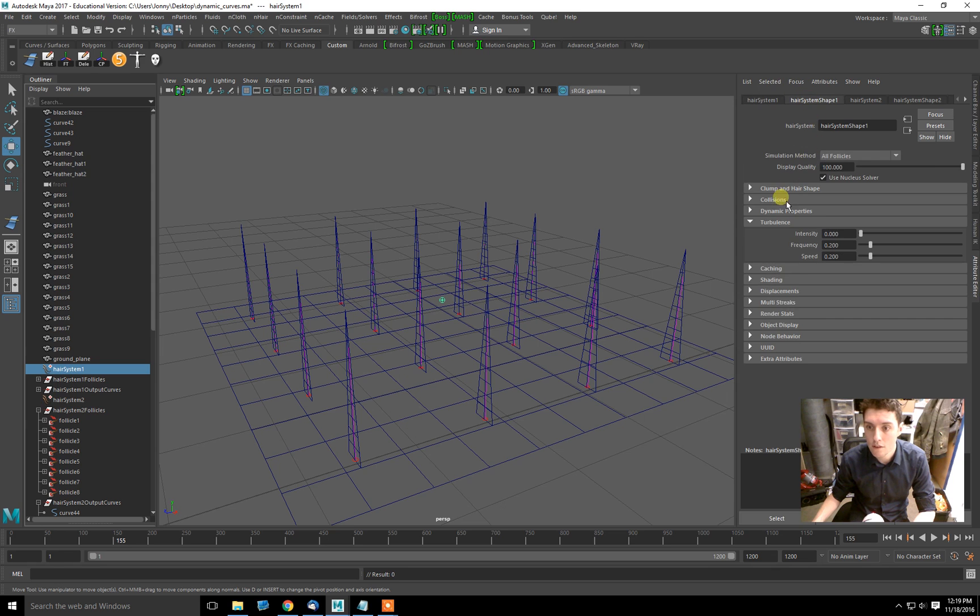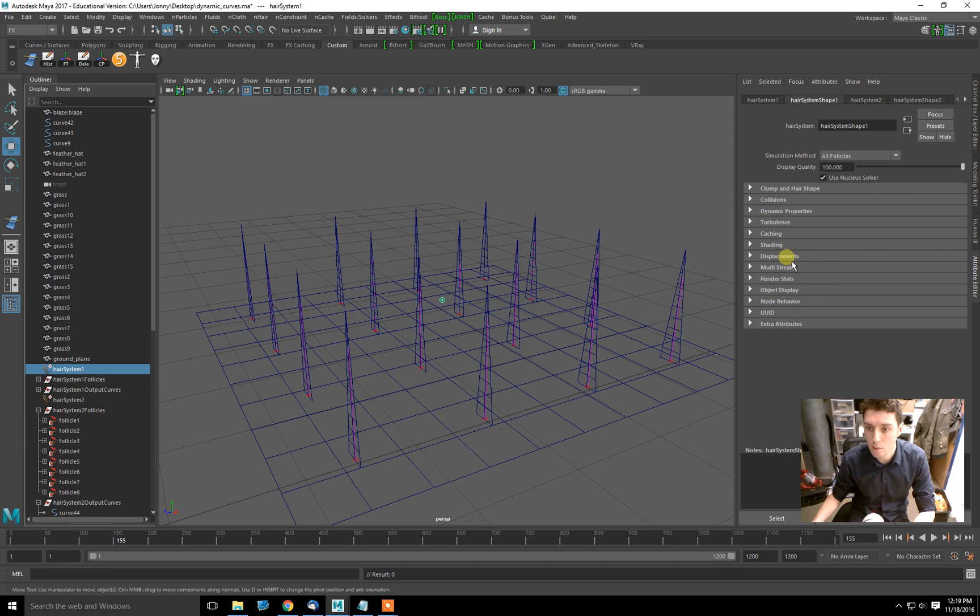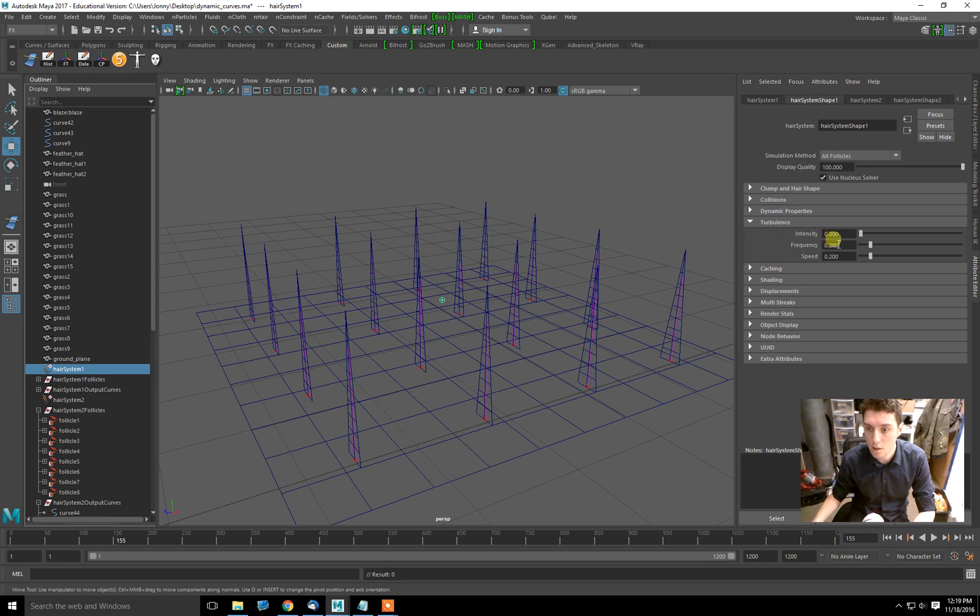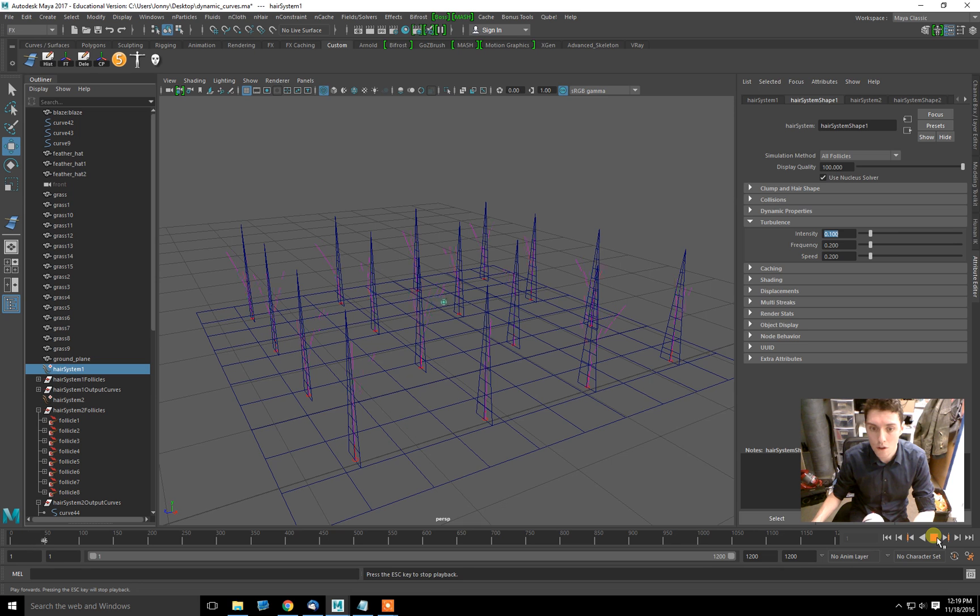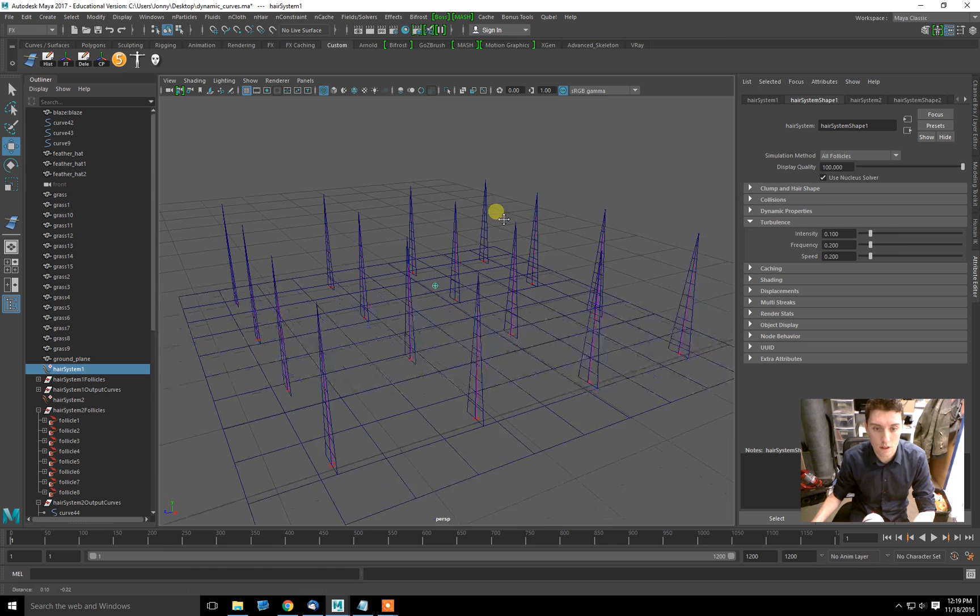Hair system 1. Let's see. Dynamic properties and resistance. Let's just give it a bit of turbulence, and that will maybe give us some movement here. Here we go. Great. Exactly what I want.